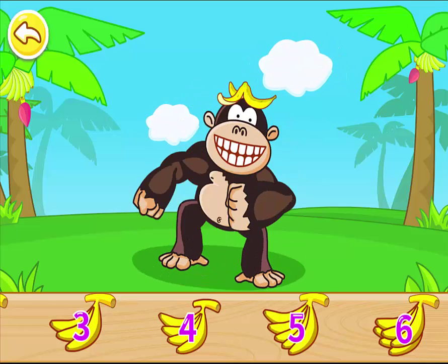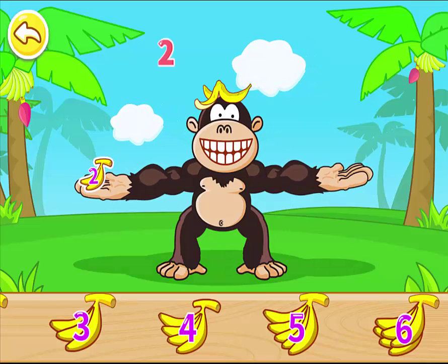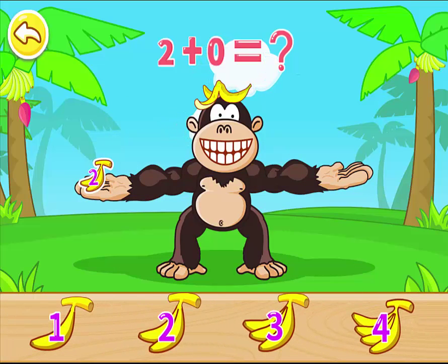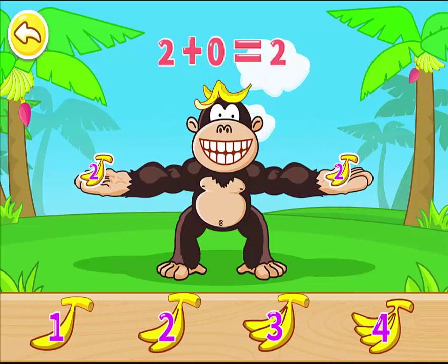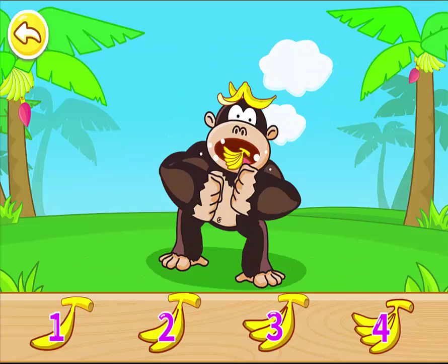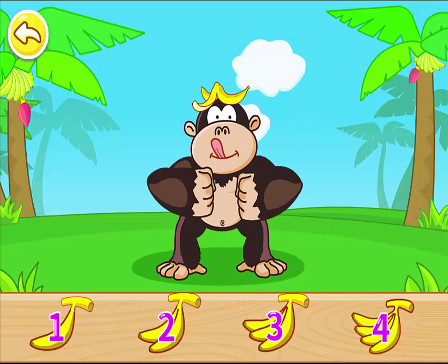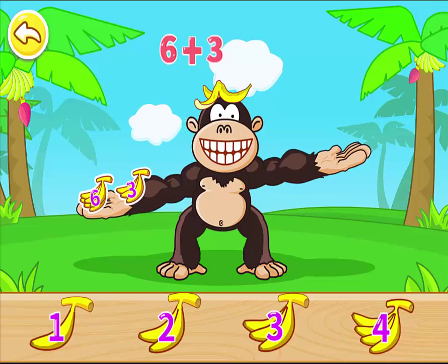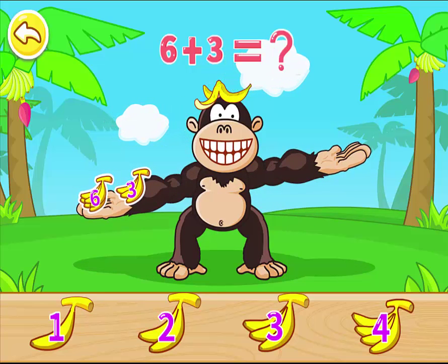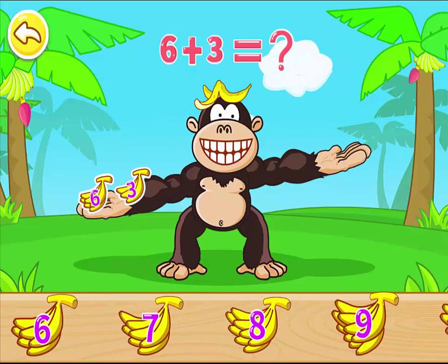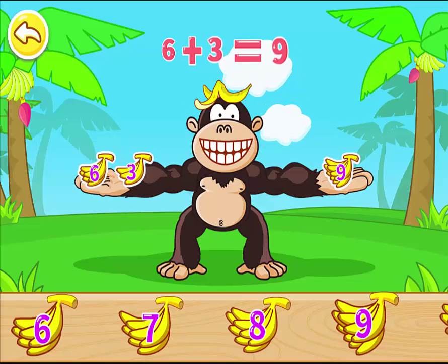What a genius! Two plus zero is equal to two. Two plus zero is equal to two. Well done! Six plus three is equal to nine.